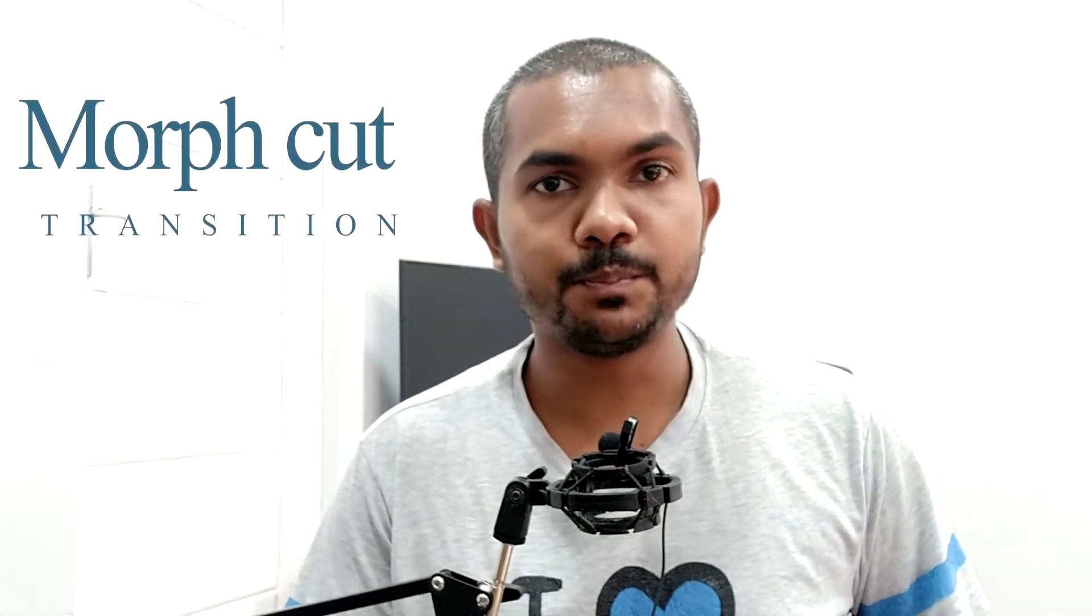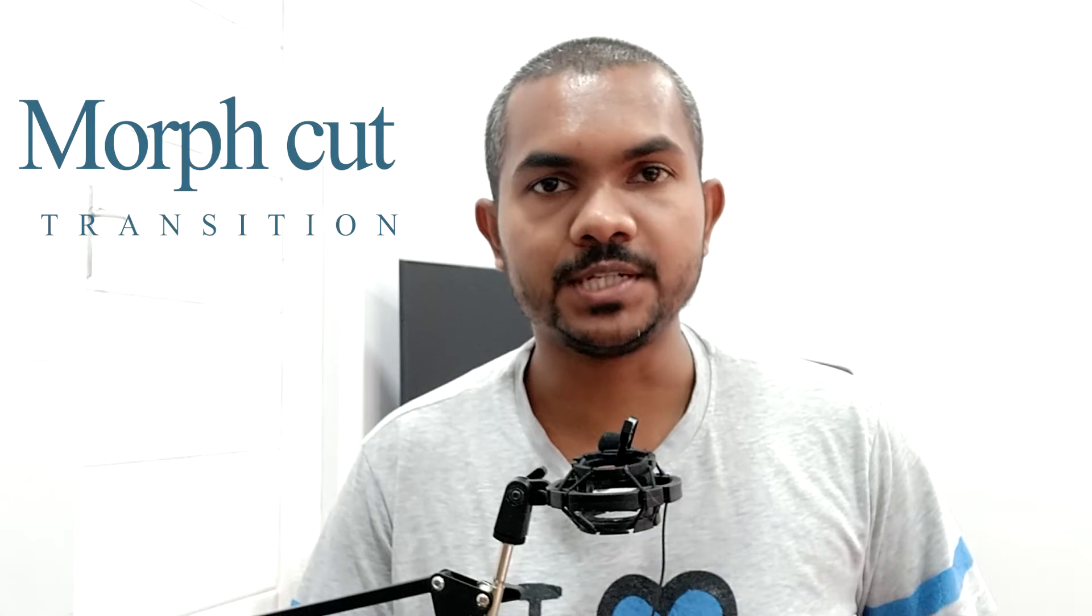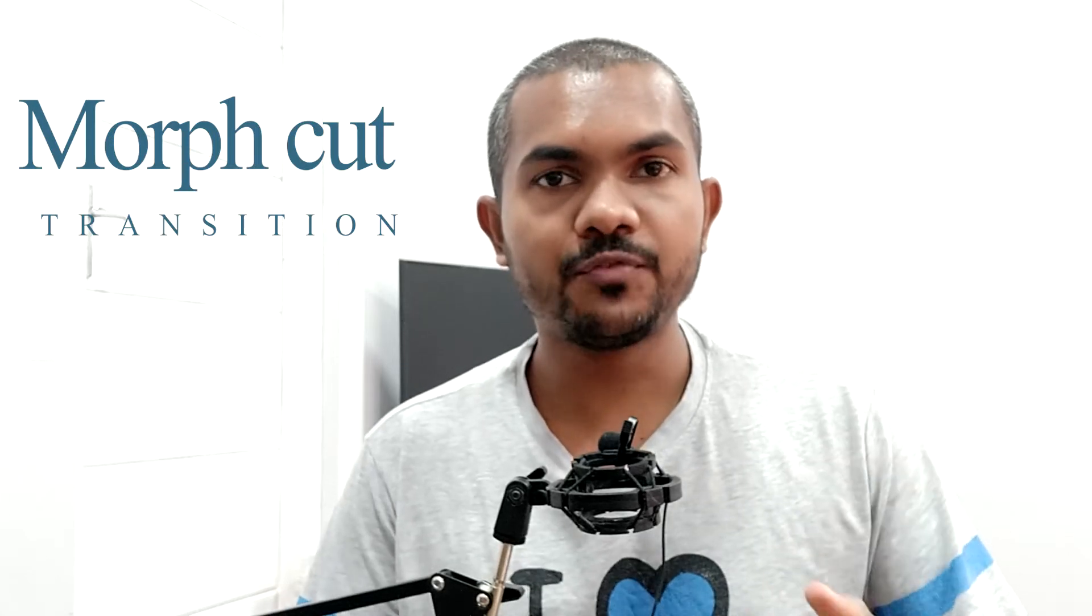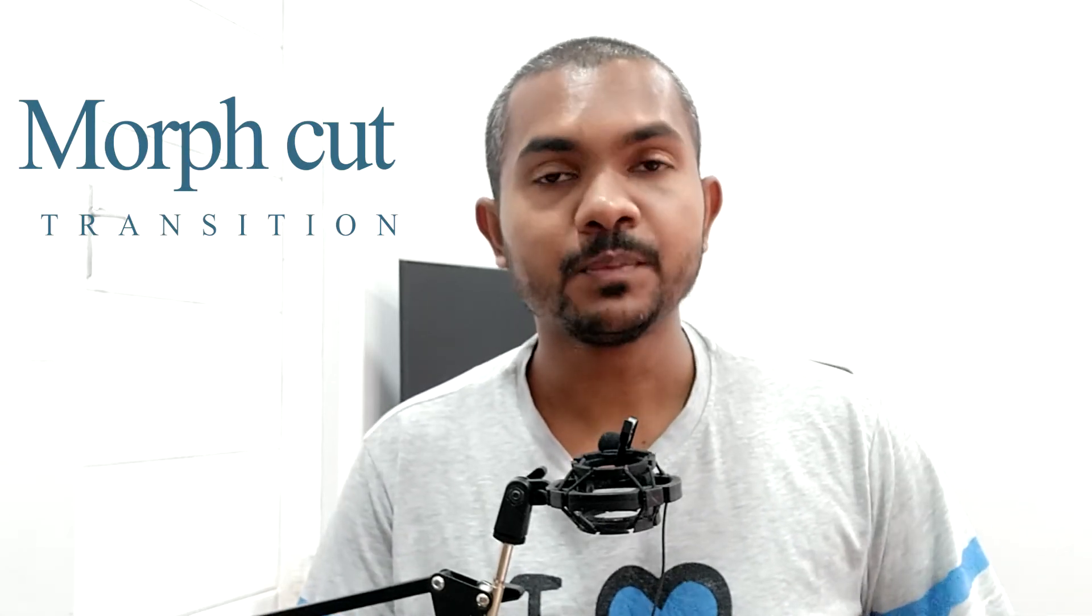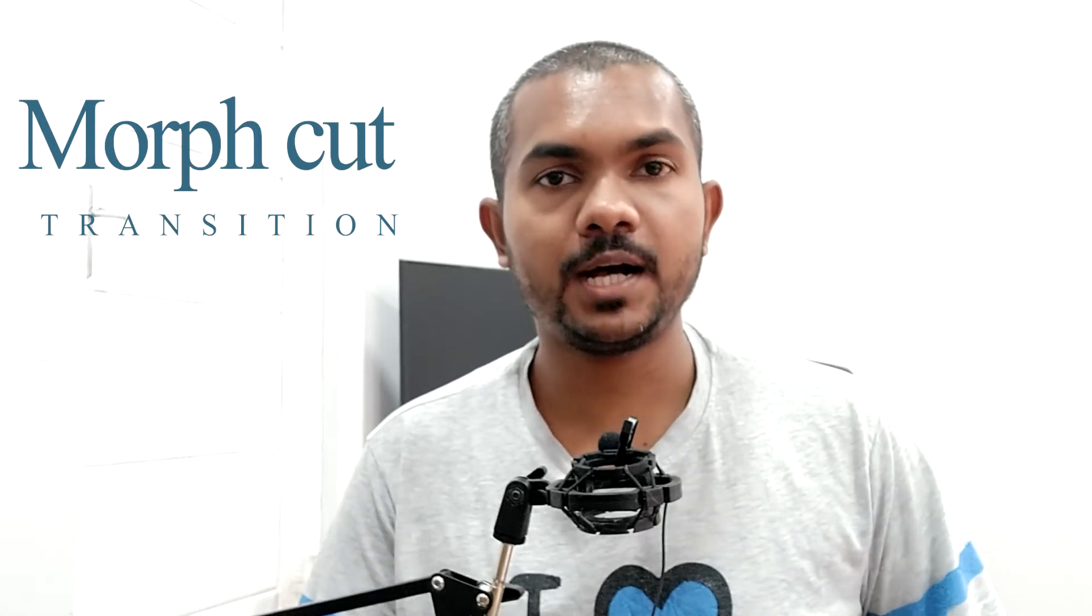All right guys, in this video we're going to take a look at what is morph cut and how to use it. Morph cut can be applied to talking head videos, especially if the speaker is not fluent at speaking.